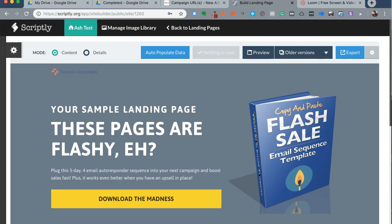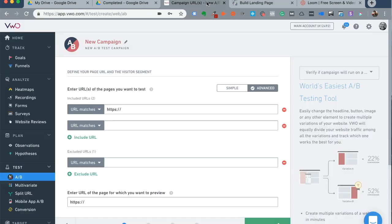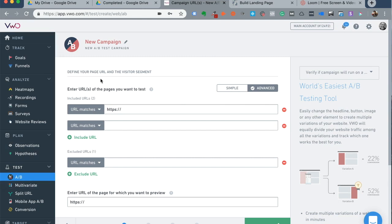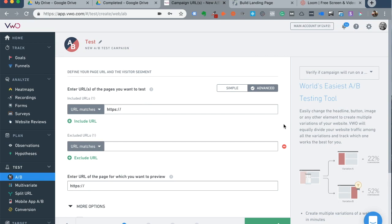So within Visual Website Optimizer, after you log in, you will find this link called A-B testing. Once you click on that, you will have an option to name your campaign. I will call it test and here's where I need to include a URL for the landing page that I'm about to test.